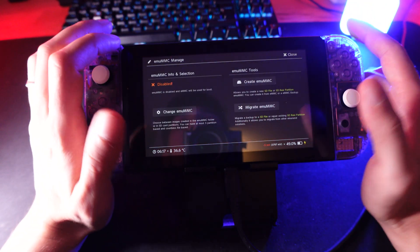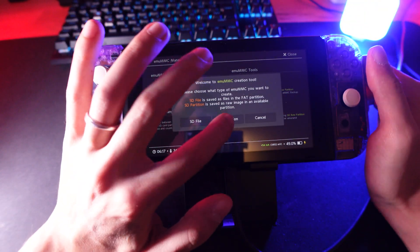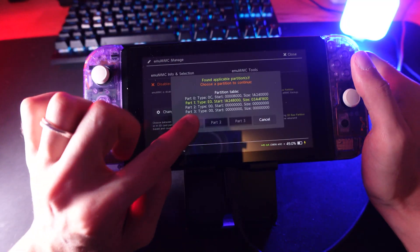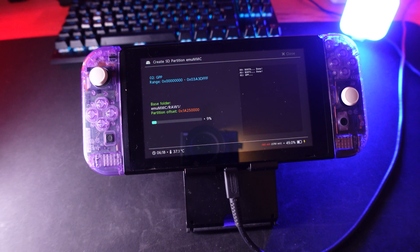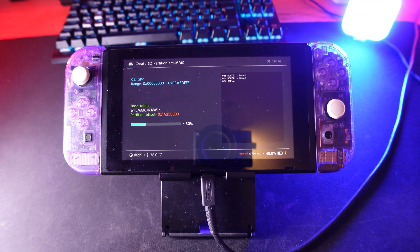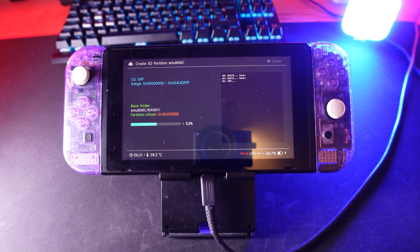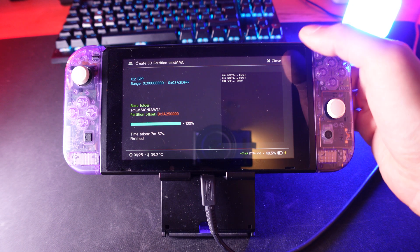After partitioning, it will take around 15 minutes. Go to emuMMC, choose Create emuMMC, then SD partition. Let it copy your NAND to the SD partition. When finished, you should see here emuMMC info and selection enabled.